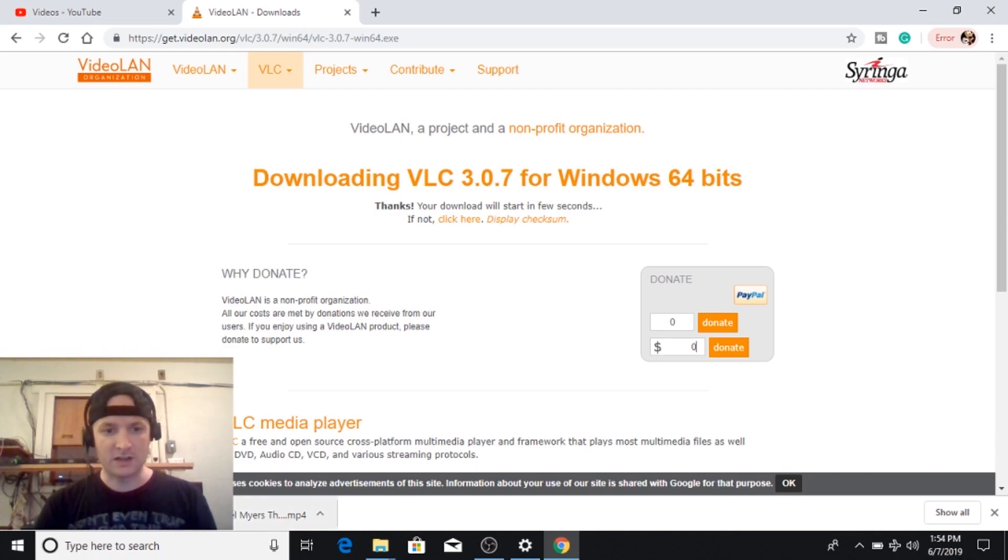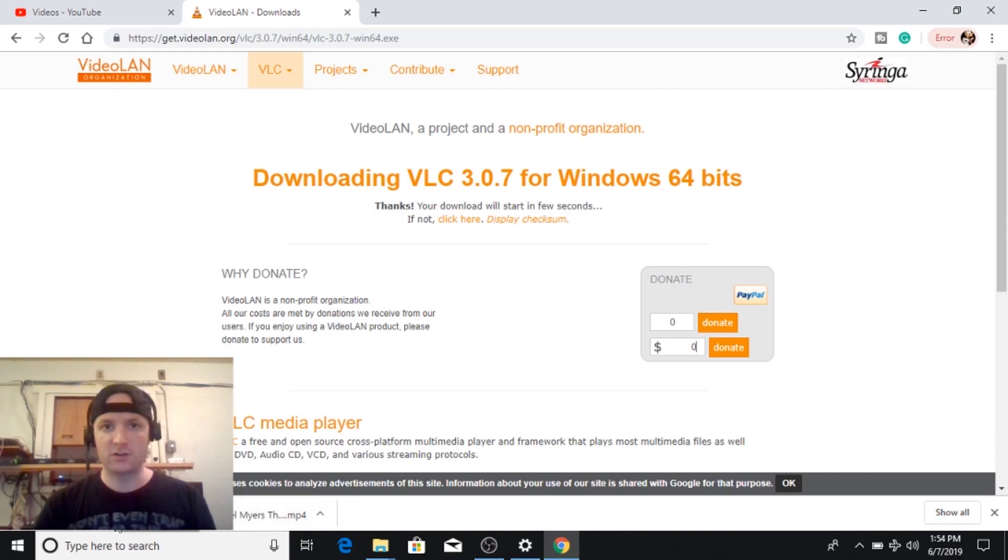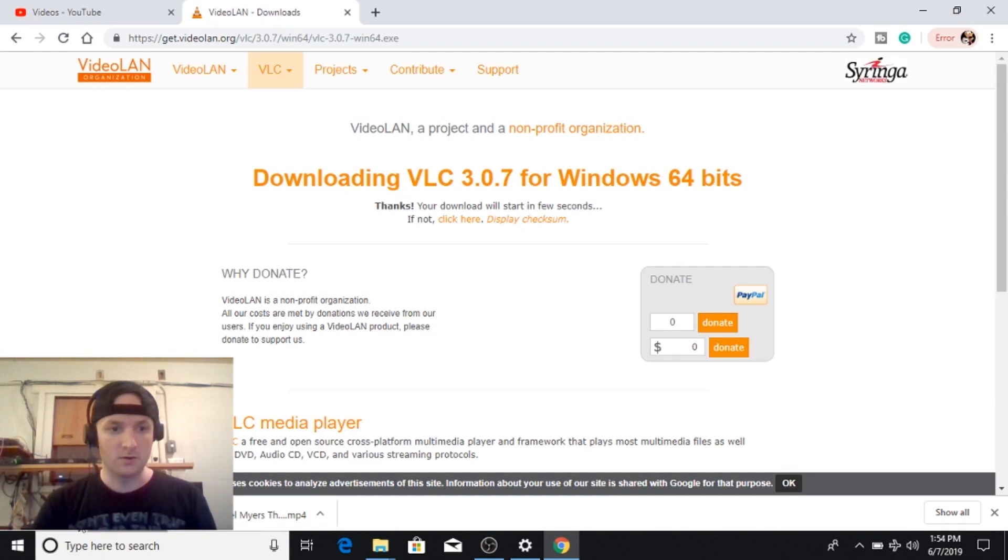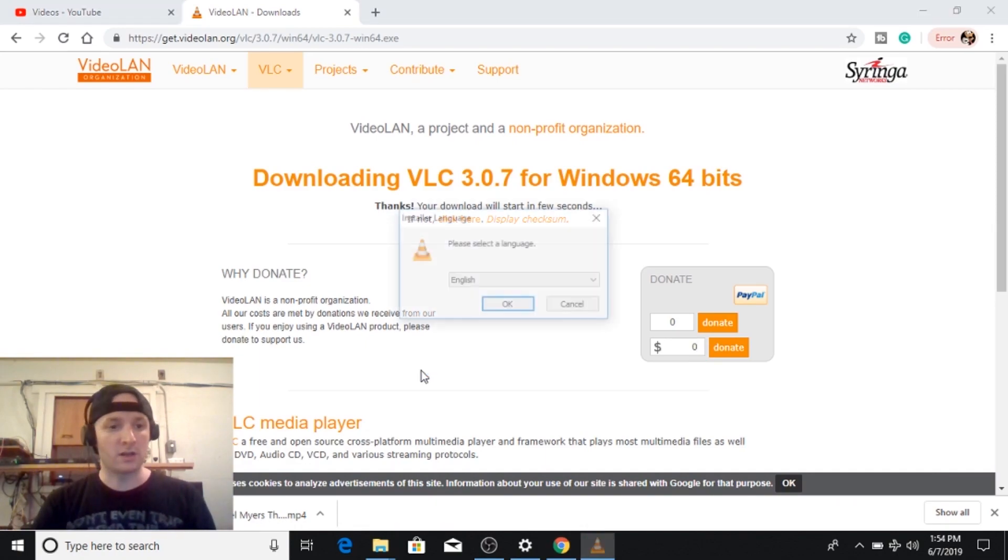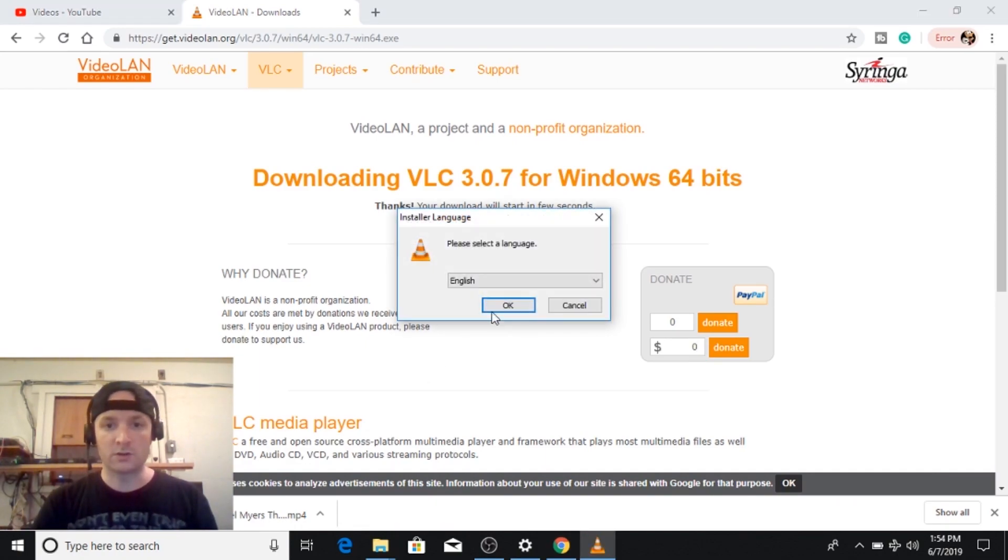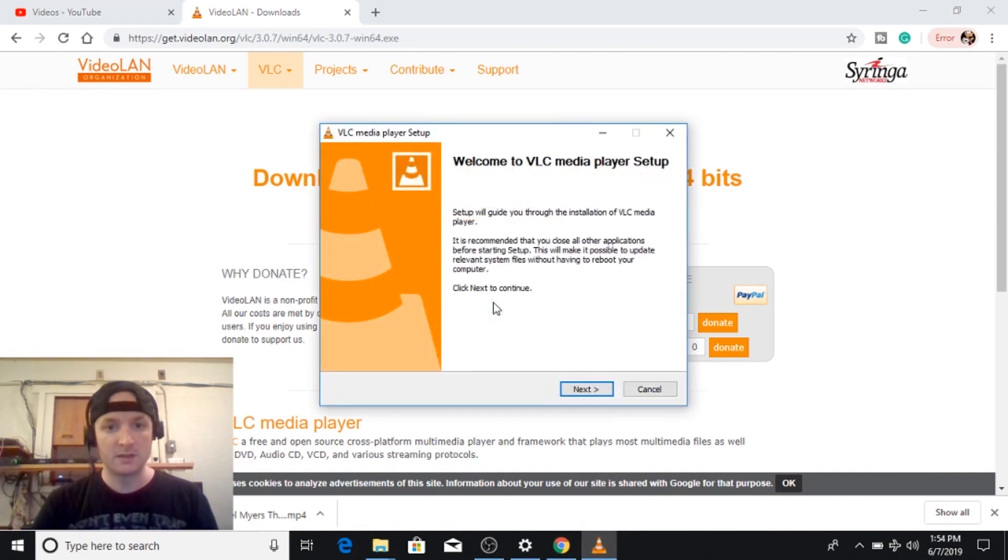I've also downloaded a small video off my YouTube channel to use as an example for the filters. Okay so if you're in Chrome you can just go ahead and click on it to run it. You may also want to go into a folder for downloads depending on what browser you're using.